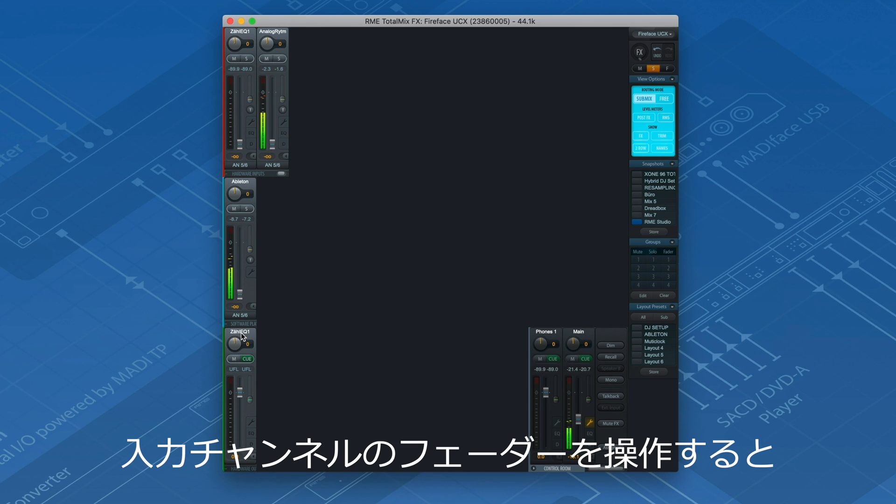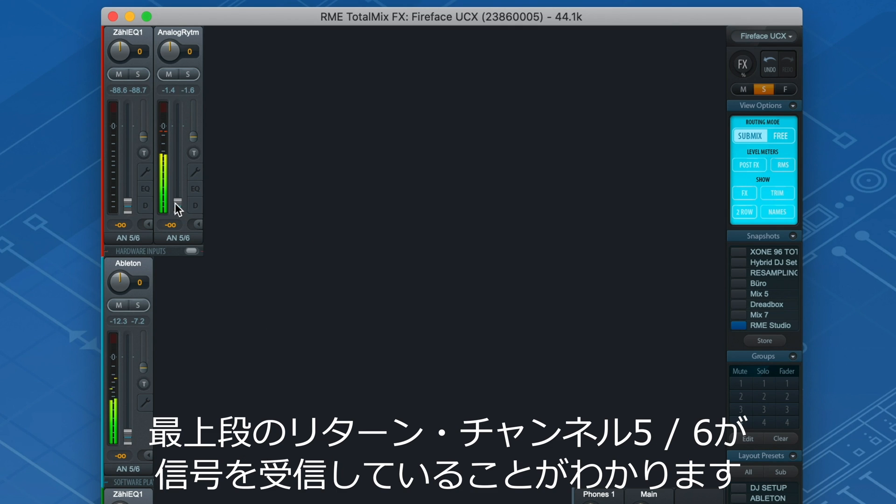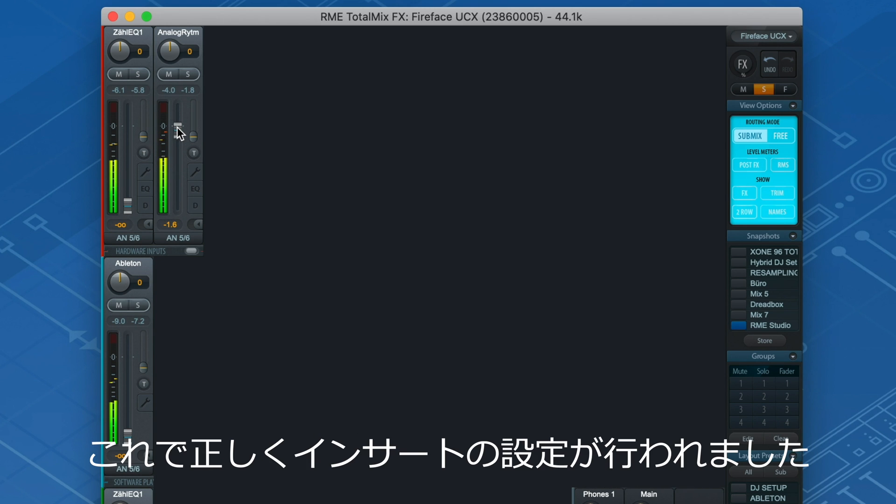As soon as you move the input channel fader, you'll notice that the return channel 5 and 6 on the top row receives an input signal, indicating that we successfully created an insert.